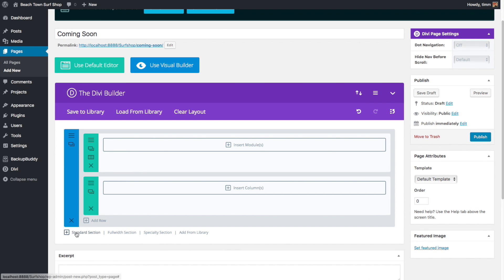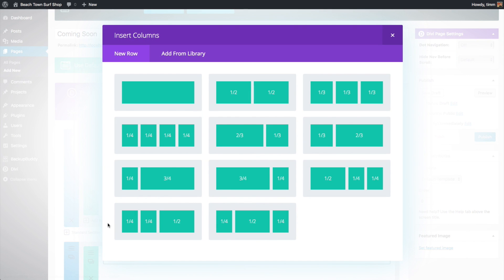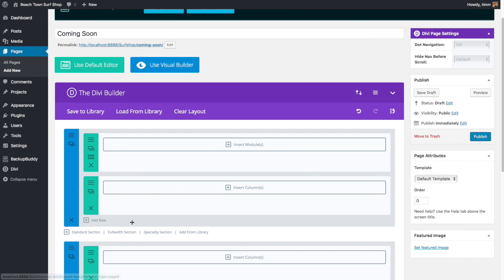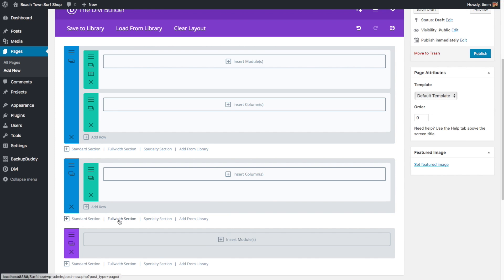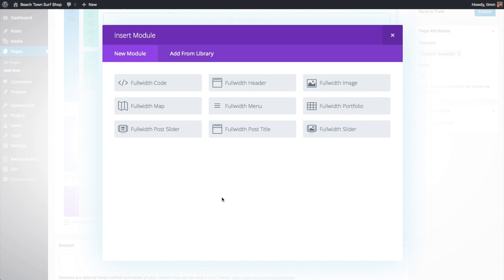When we want to add additional sections, we can click down here and choose a standard section, a full-width section, or a specialty section. The full-width section is great if you want the very top of your website to have one big image with a title and call-to-action button that takes up the entire browser window — you can do that with a full-width header. There are some limitations though, and you can't do any sort of design you want.